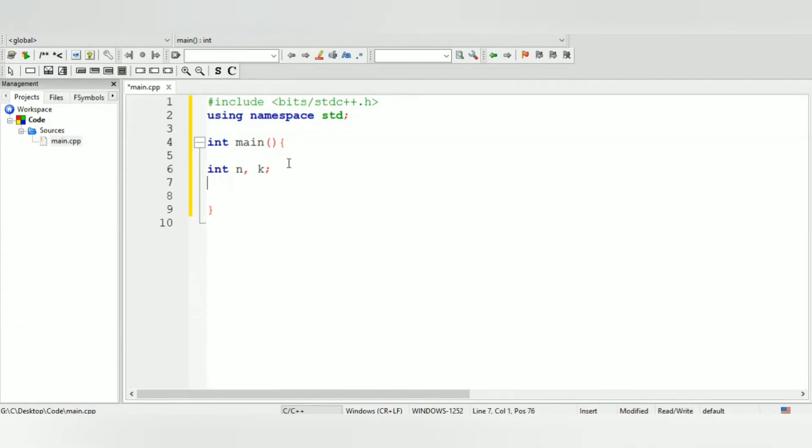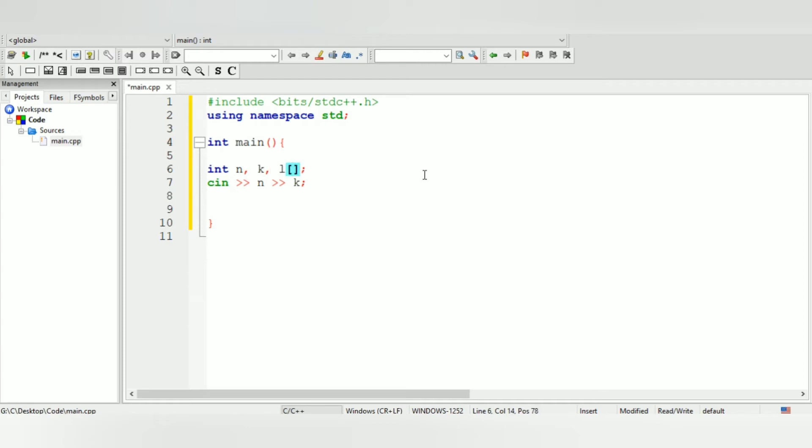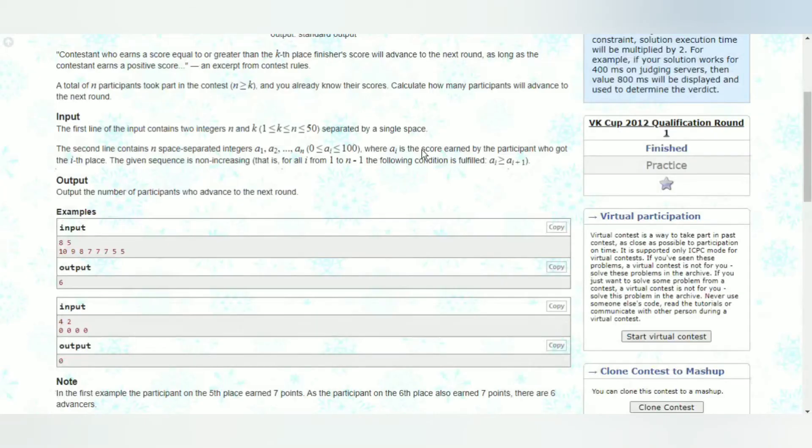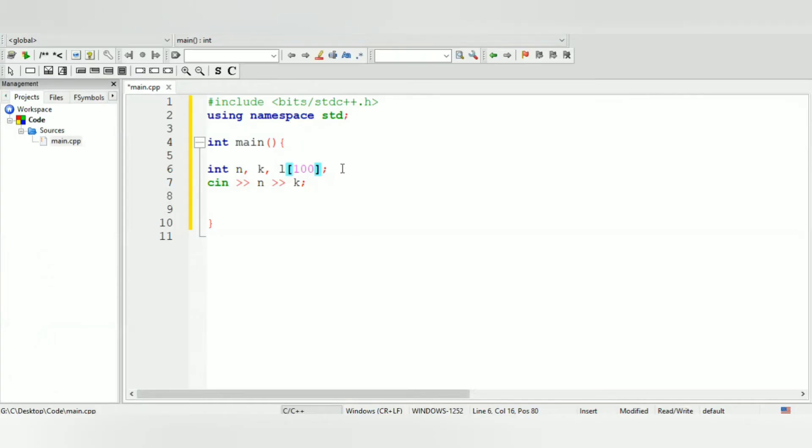So include iostream and then we can do using namespace std, int main. Now as I mentioned, we'll be accepting the two integers - according to them it is n and k. So let's do int n and k, then I can do cin for n and cin for k as well. Now we'll also be having another variable for our list.